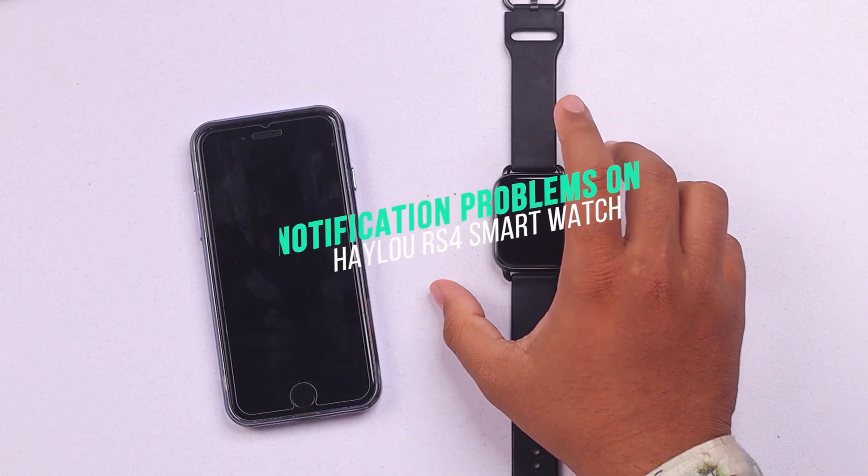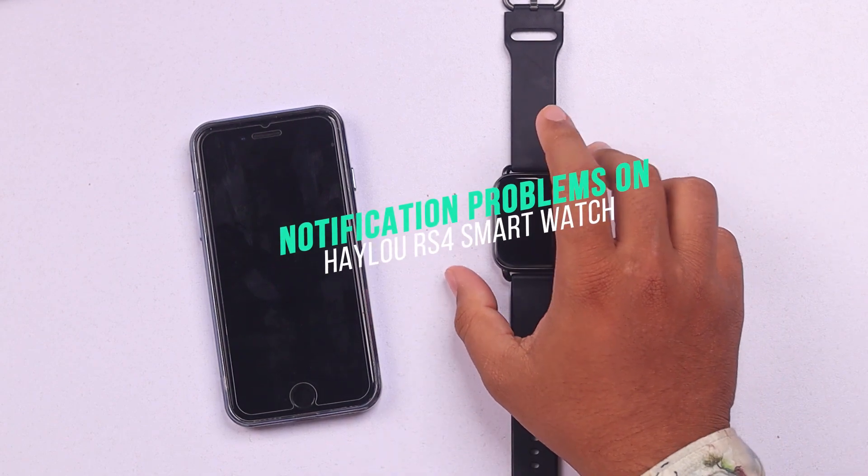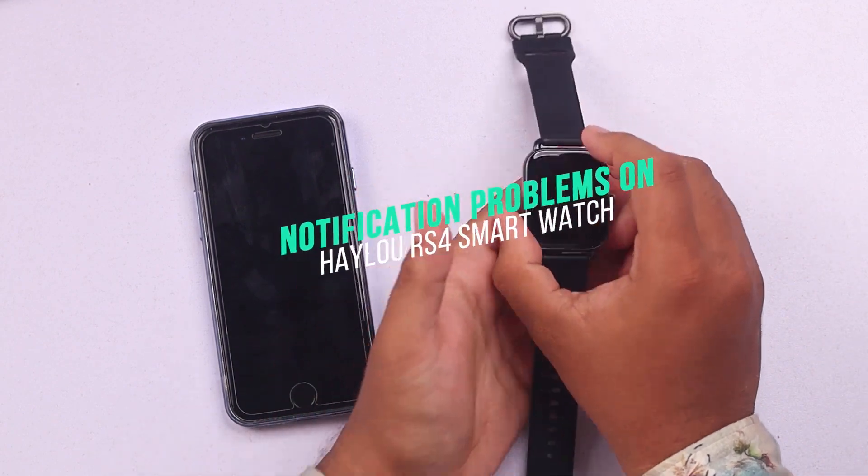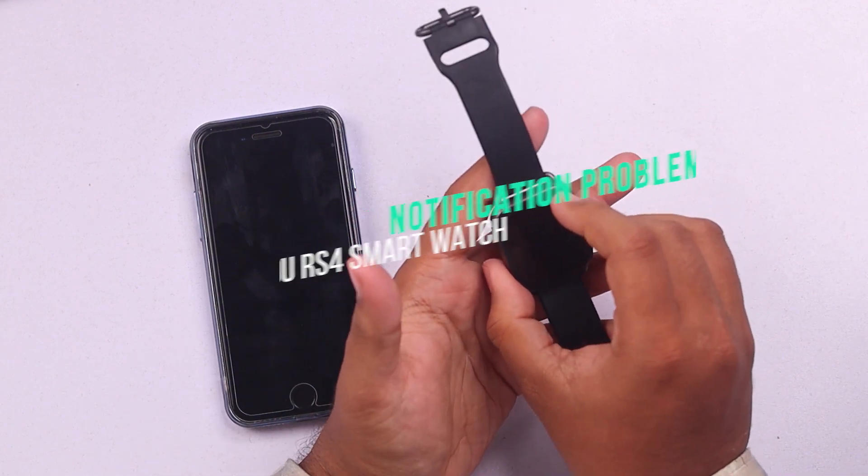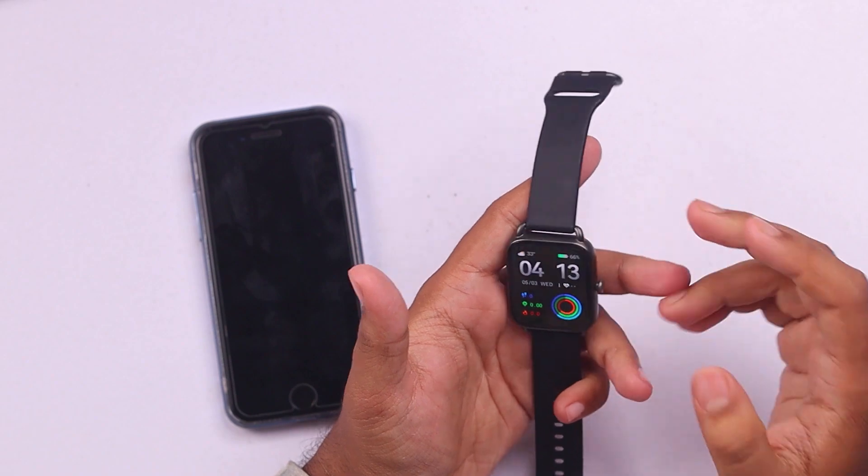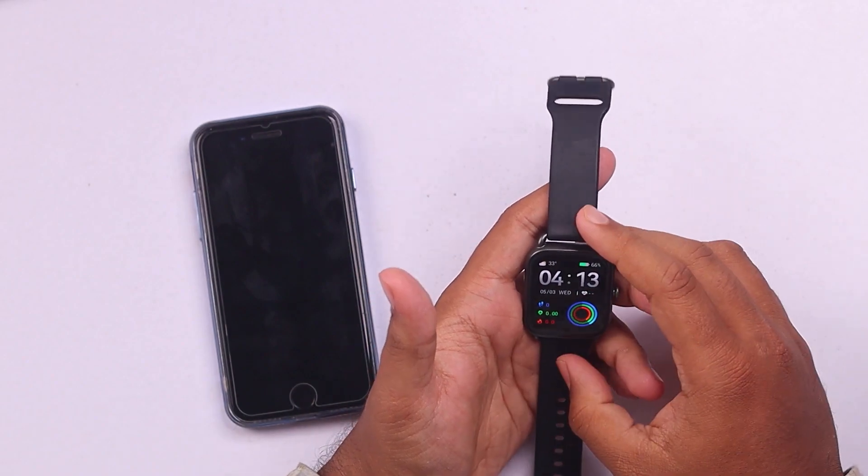Hey guys, are you having a notification problem on your Halo RS4 smartwatch? Then this video will help you get it fixed.